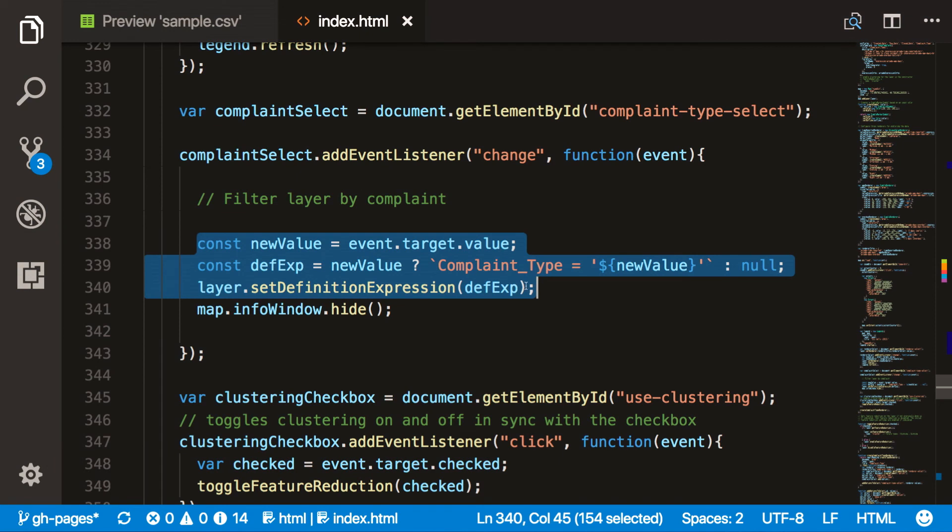In the future we'll support other types of feature reduction including thinning and binning. I want to re-emphasize that all other workflows within the application remain the same — the ability to filter data and set styles still requires just a few lines of code and remains completely separate from the clustering implementation. As you can see, with the ArcGIS API for JavaScript you can create powerful data exploration applications using the new clustering features.